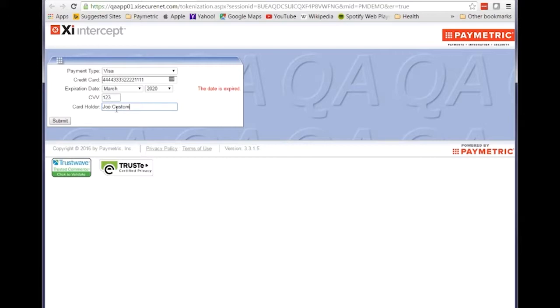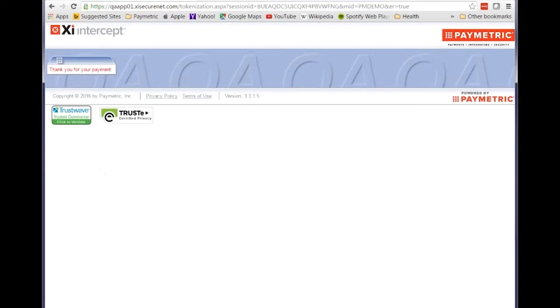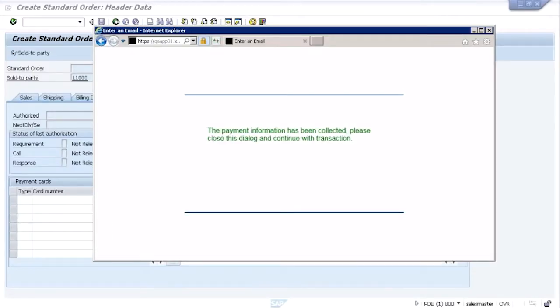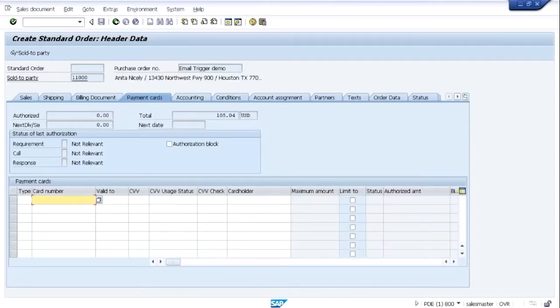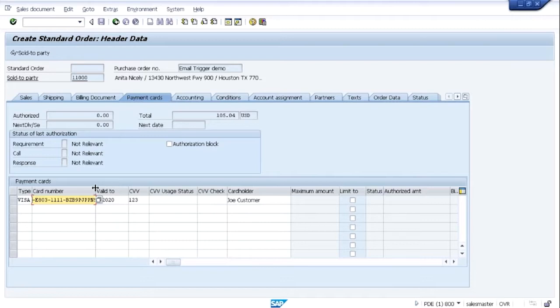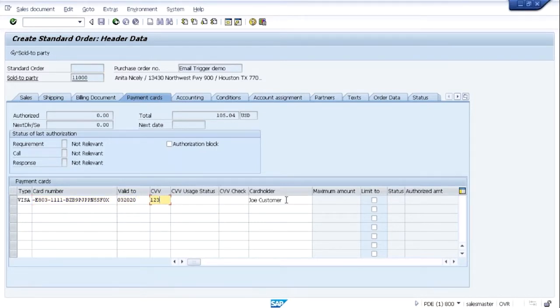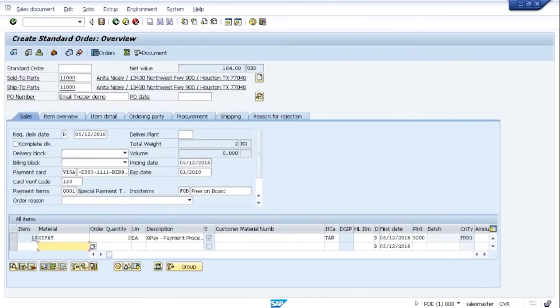And once all that information has been captured and the customer clicks on submit, then the information is sent to the merchant's tokenization account at Paymetric. The card number is tokenized, and then the CSR is informed that they can go click on the pull down one more time and retrieve that information from the merchant's tokenization account at Paymetric. And you see those card details are now populated in the correct fields in SAP.